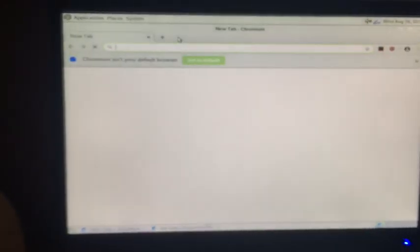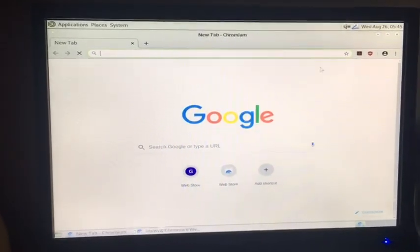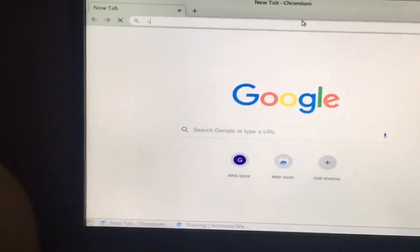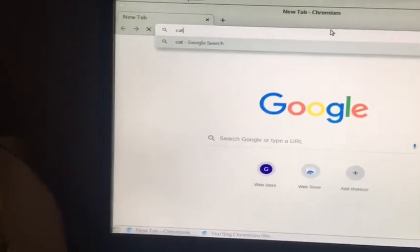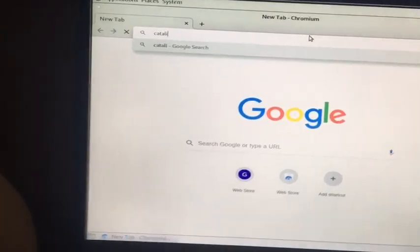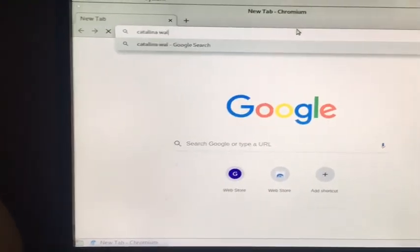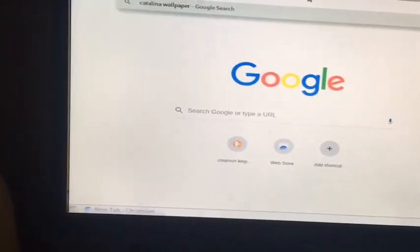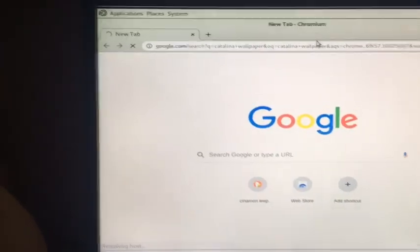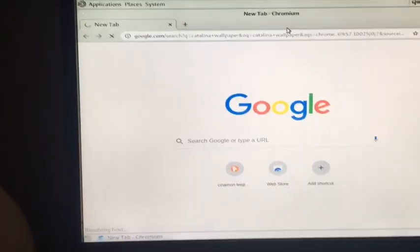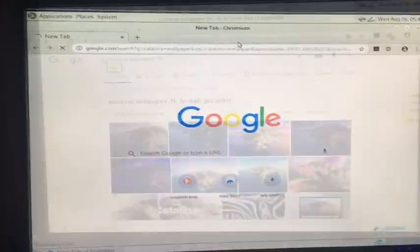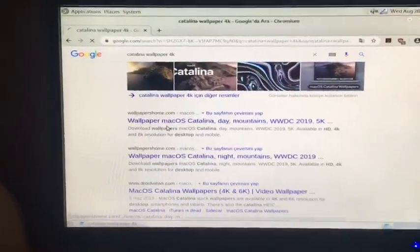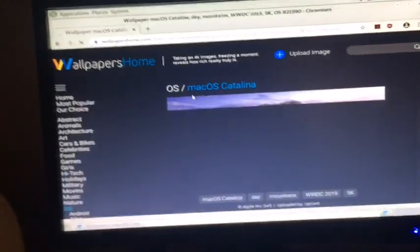Oh look, we have Firefox now and Chromium. I'm just going to go with Chromium, but you guys could try Firefox too. So I really like the macOS wallpaper, so I'm going to type Catalina.